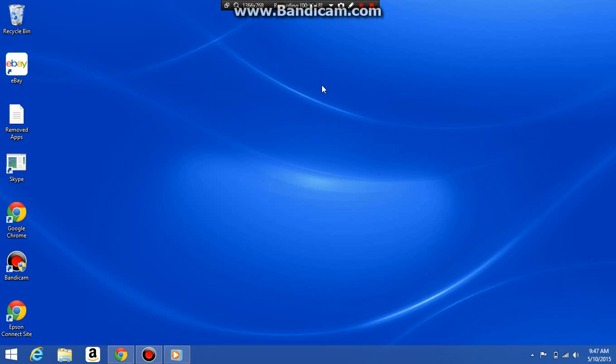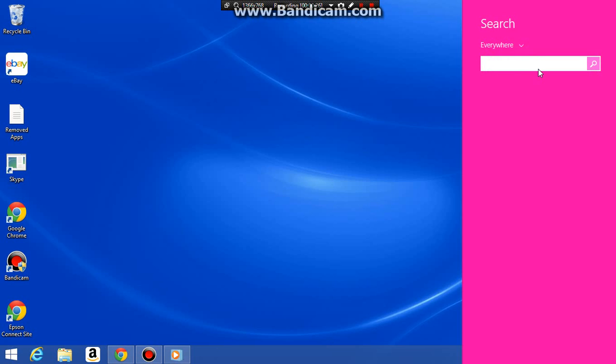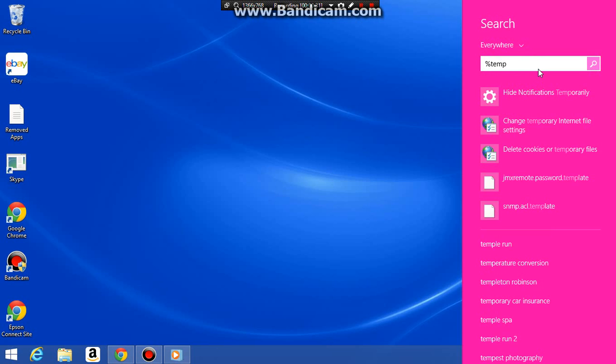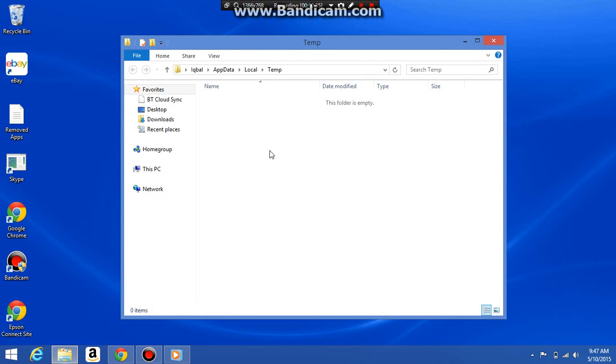If you're on Windows 8, you go to the top right-hand corner, go to the search button, and do shift 5, temp, shift 5 again, and then temp. Because I have nothing, what you should do is control A.